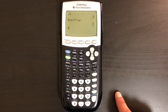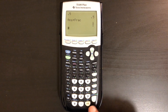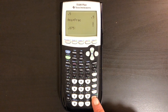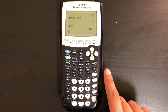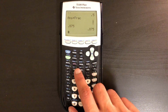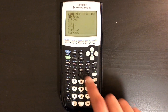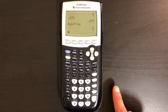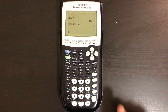Let's see a little more of a tough problem. Let's say you got 0.875 as your answer. If we want to convert that into a fraction, all we have to do is hit math, fraction, and then enter. And then we can see we get 7 eighths.